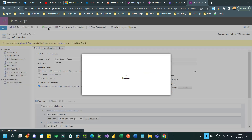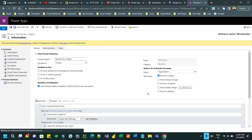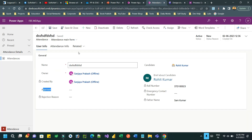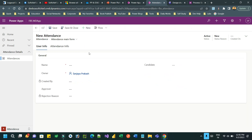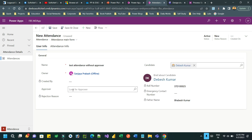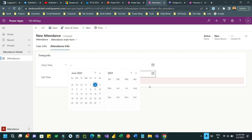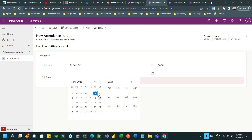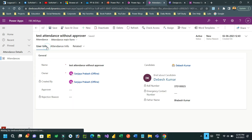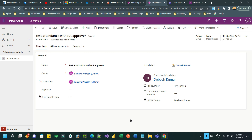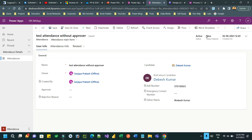Now I can test. Let me create an attendance record without an approver — I'll keep the approver blank. I'll choose the candidate, set an entry time, and save. As soon as you save, the workflow will run asynchronously and keep waiting until the approver is selected. If it is not selected after one minute, it will auto-reject the status.